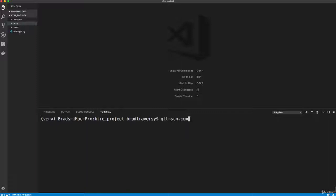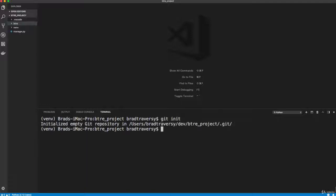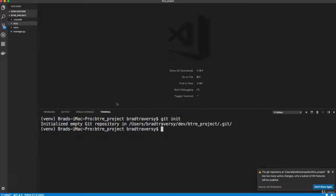Just search for git. And then you can use like homebrew or if you're on Linux, you can use your package manager or whatever. And then just do a git init. So that'll initialize a git repository.